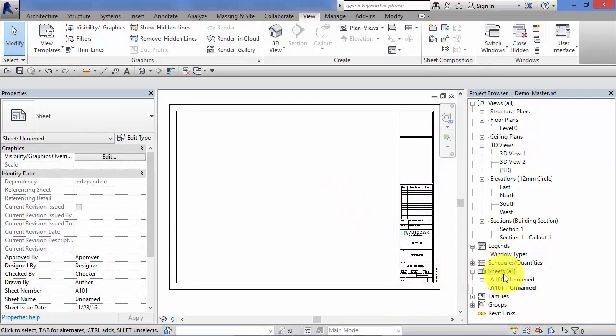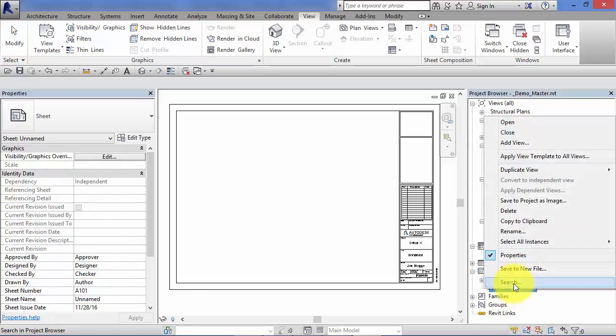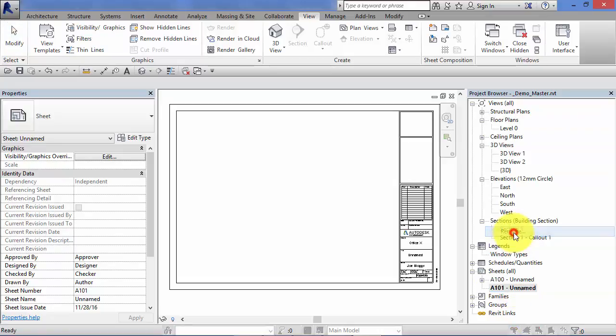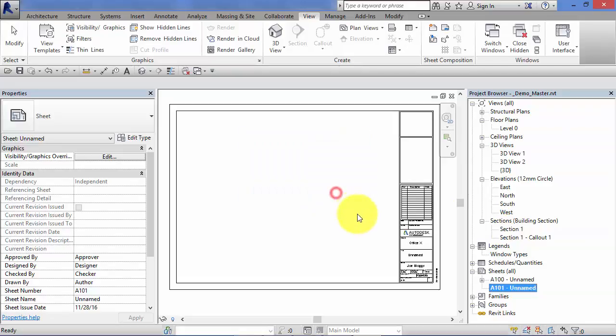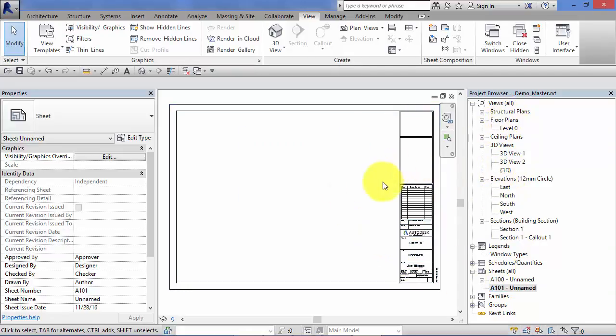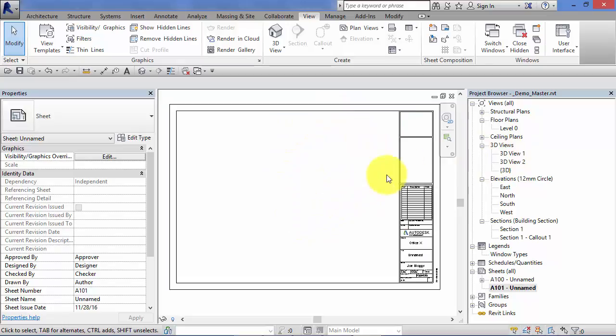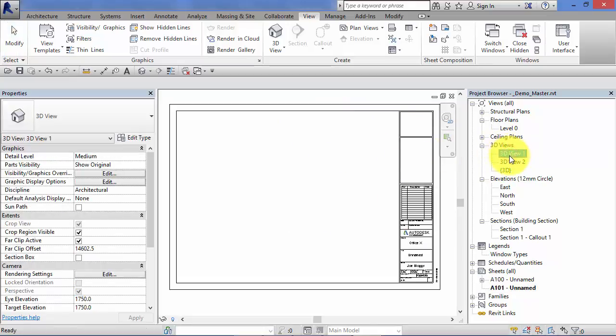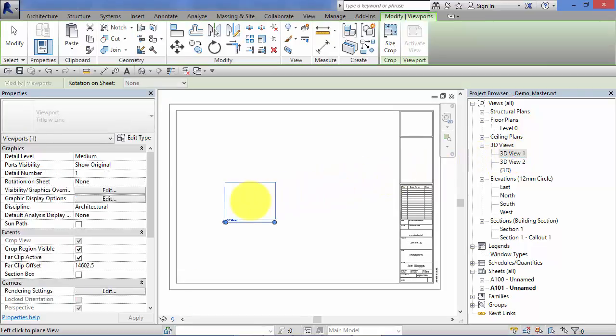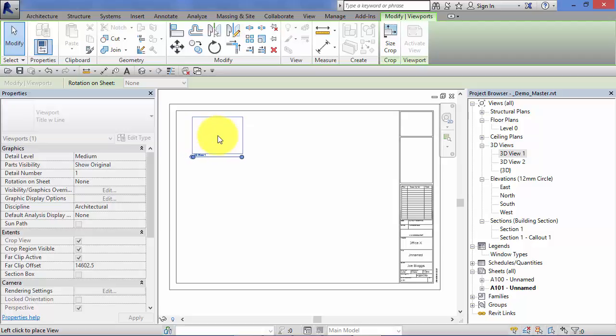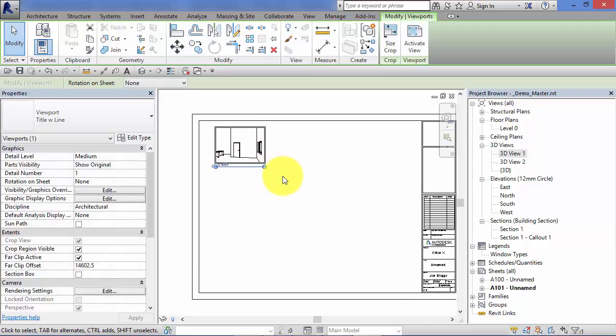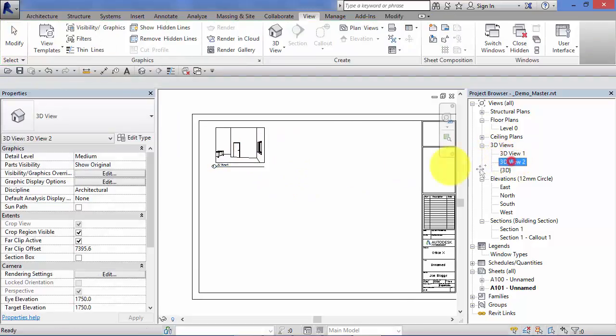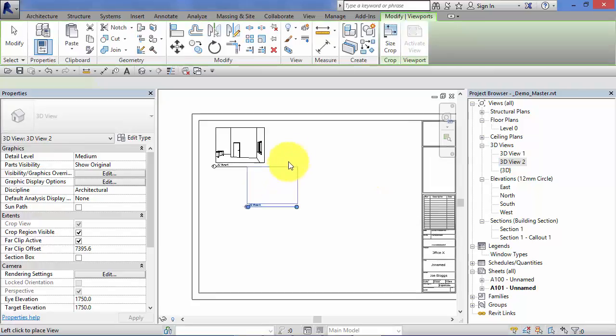If we look in the project browser notice how each sheet has a number and a name. All you need to do is right click on that, rename, and you can change the number and or the name. Remember the easiest way to add your views to your sheets is have your sheet open, do a single left click on the view you're interested in and then click and hold and drag, let go, and click once more to place that view and just keep repeating that process.